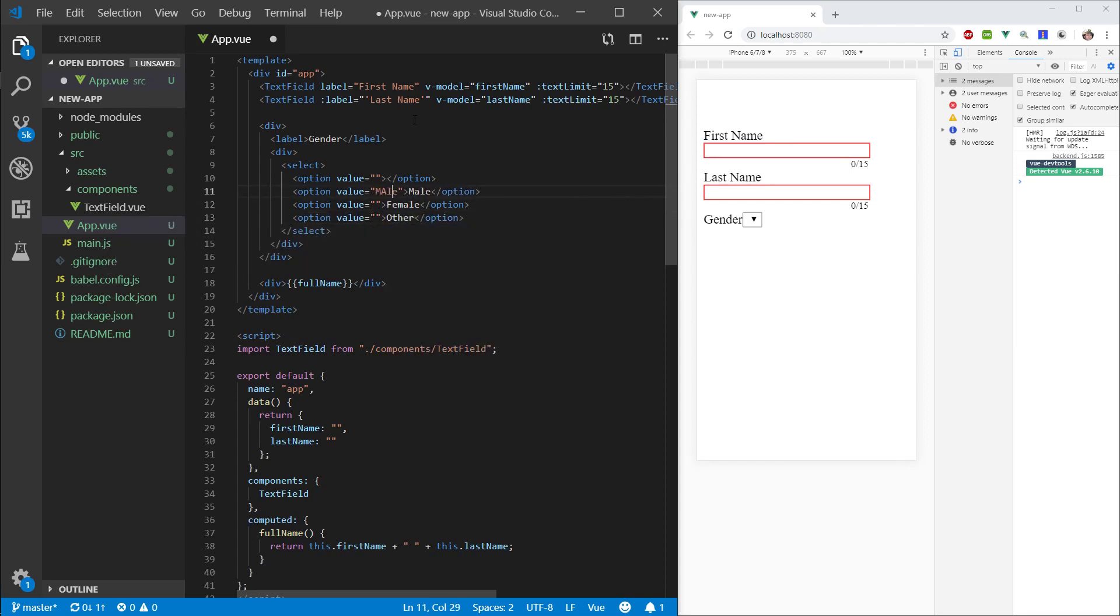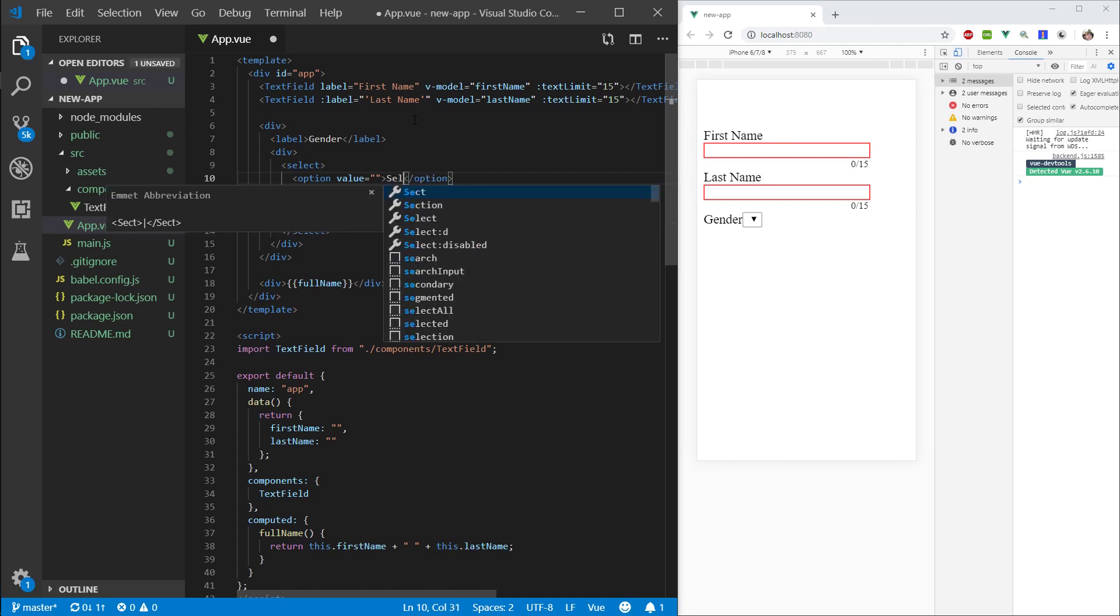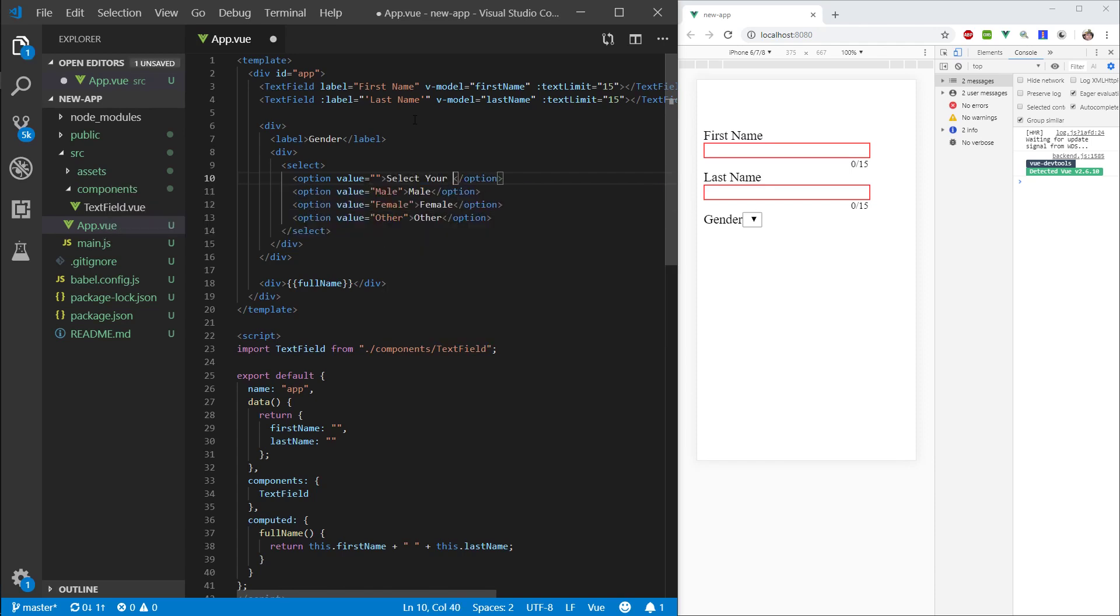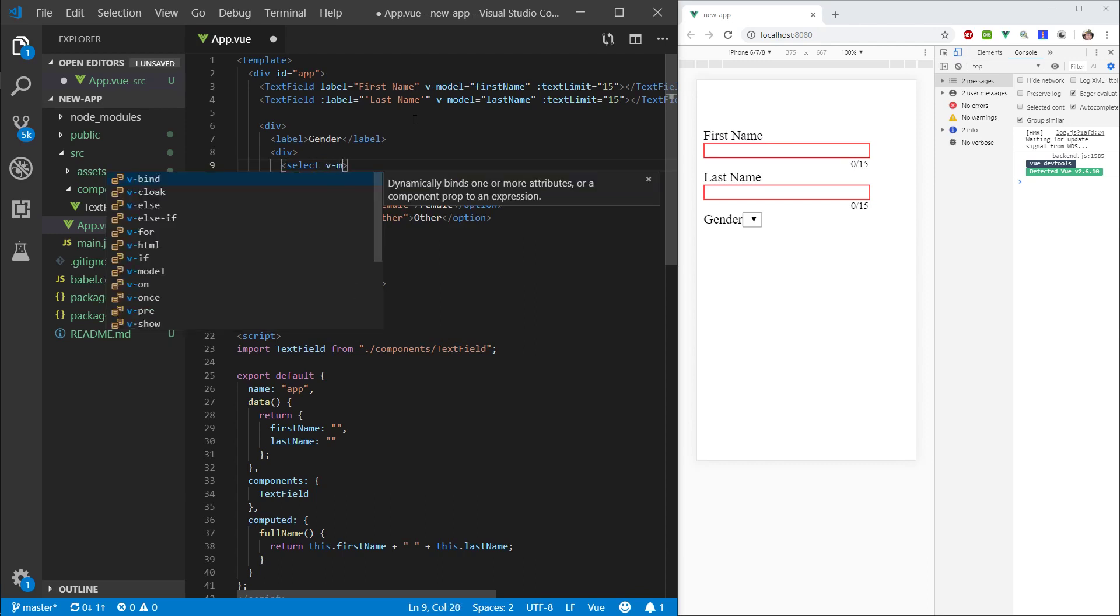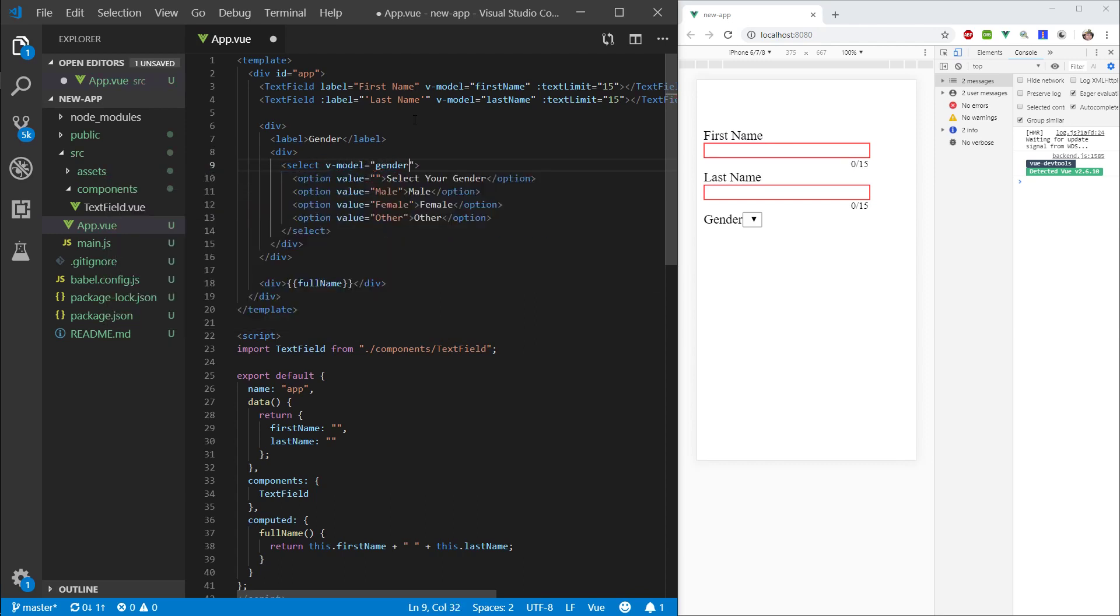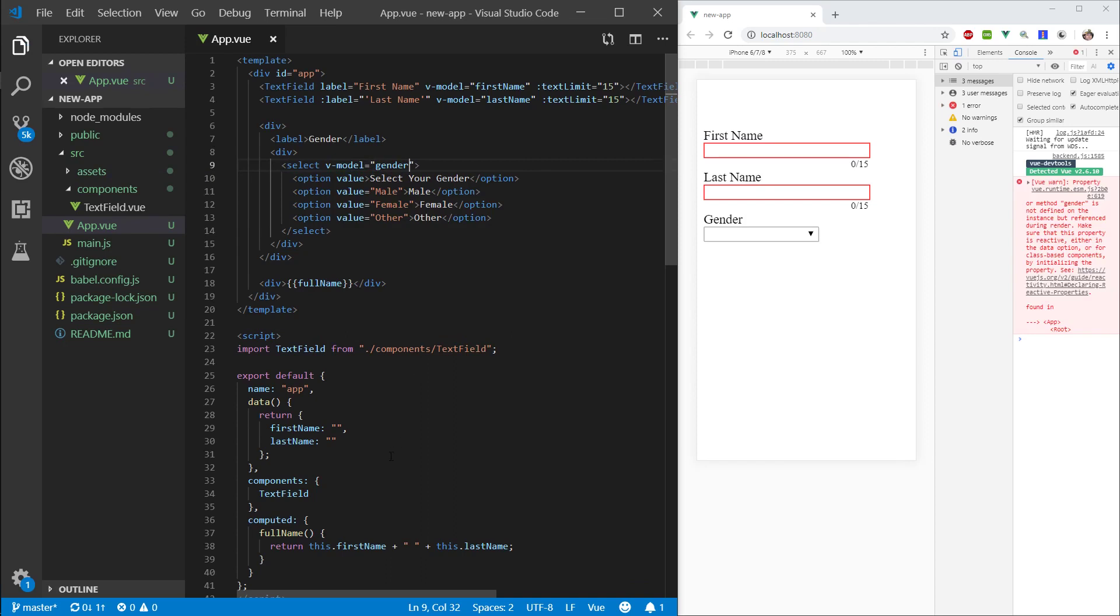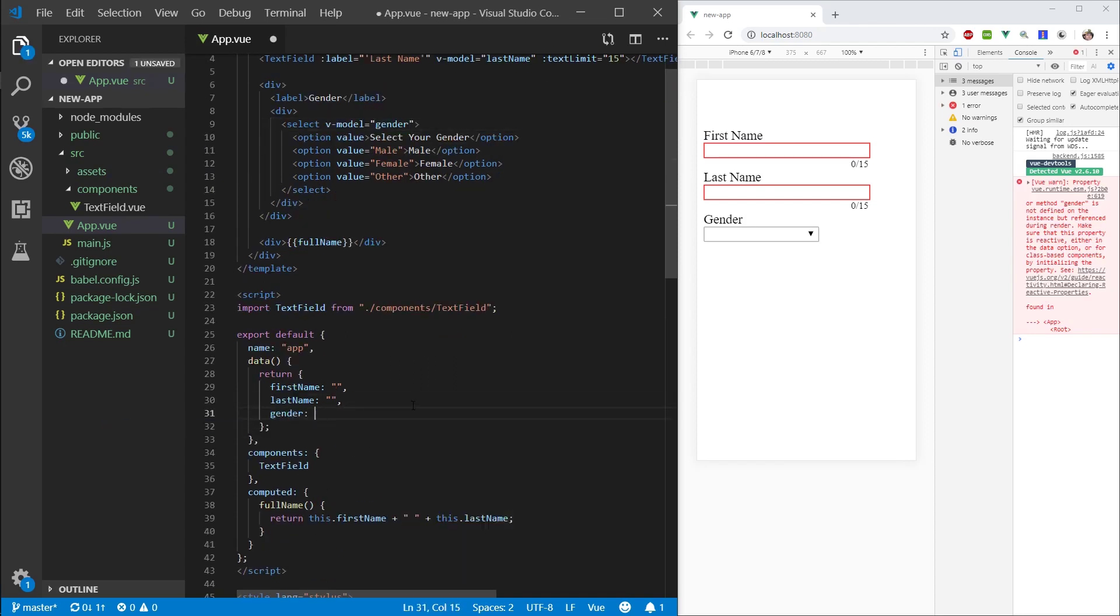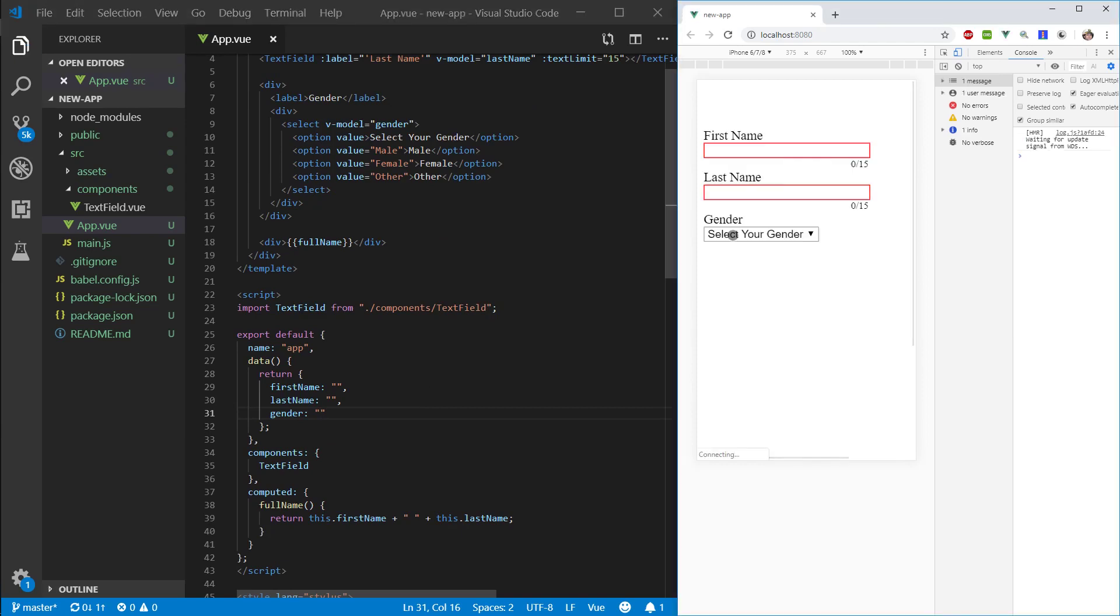This will be a placeholder, so let's do select your gender. Let's do the model, gender, cool. And let's create a property, gender.